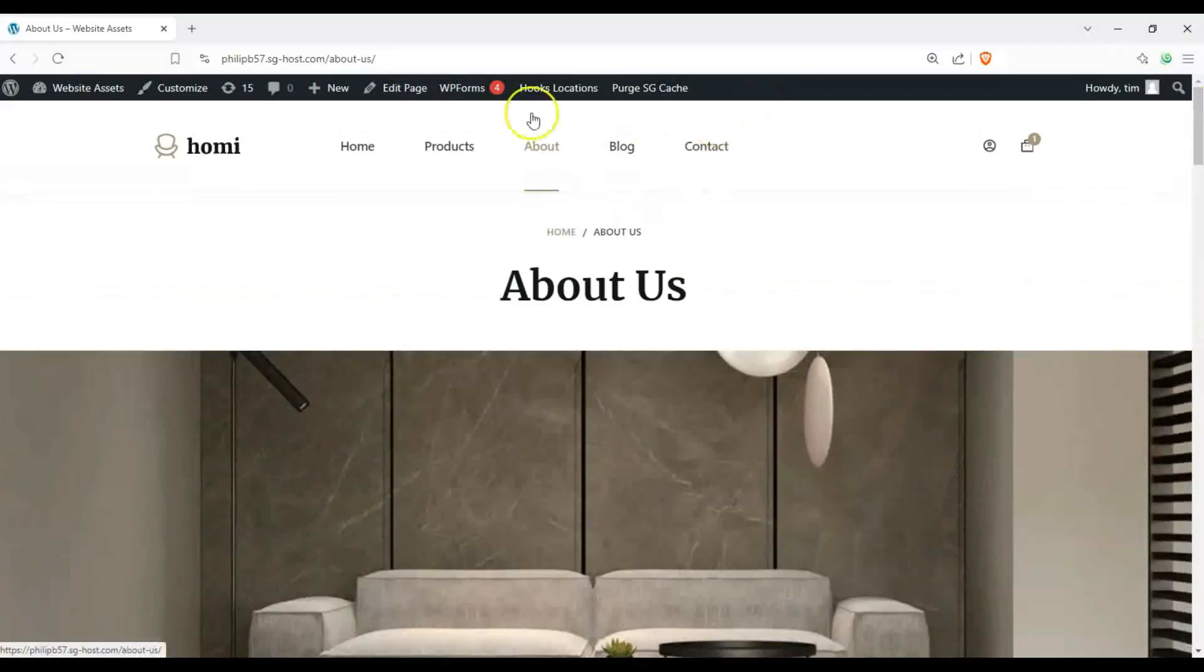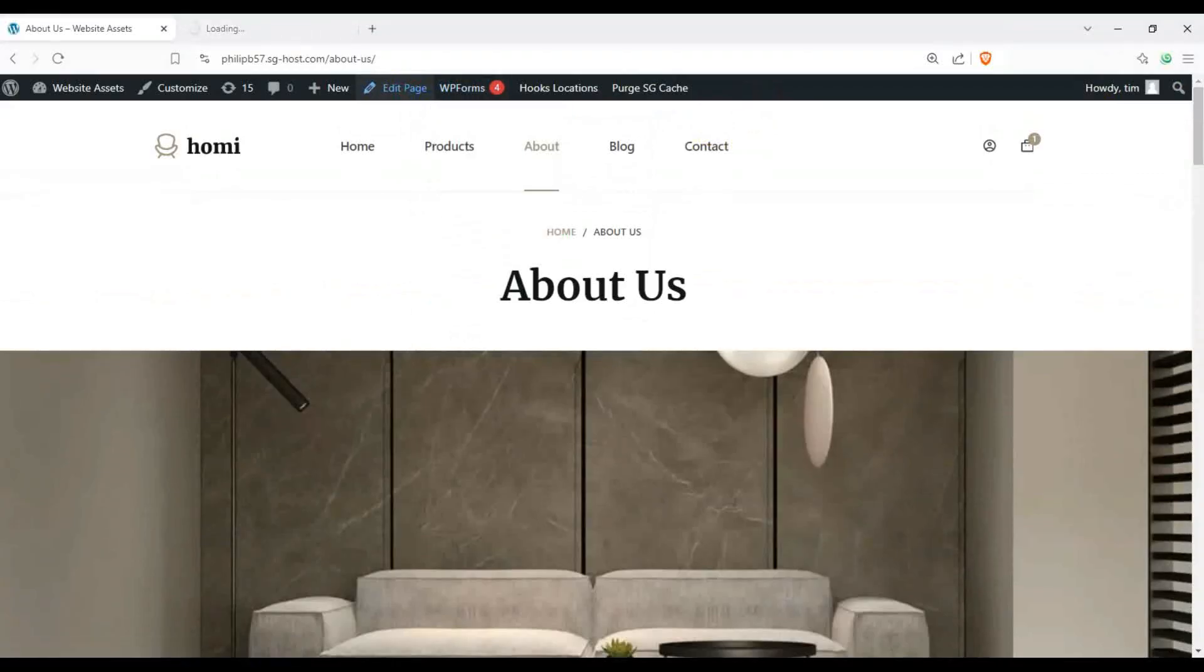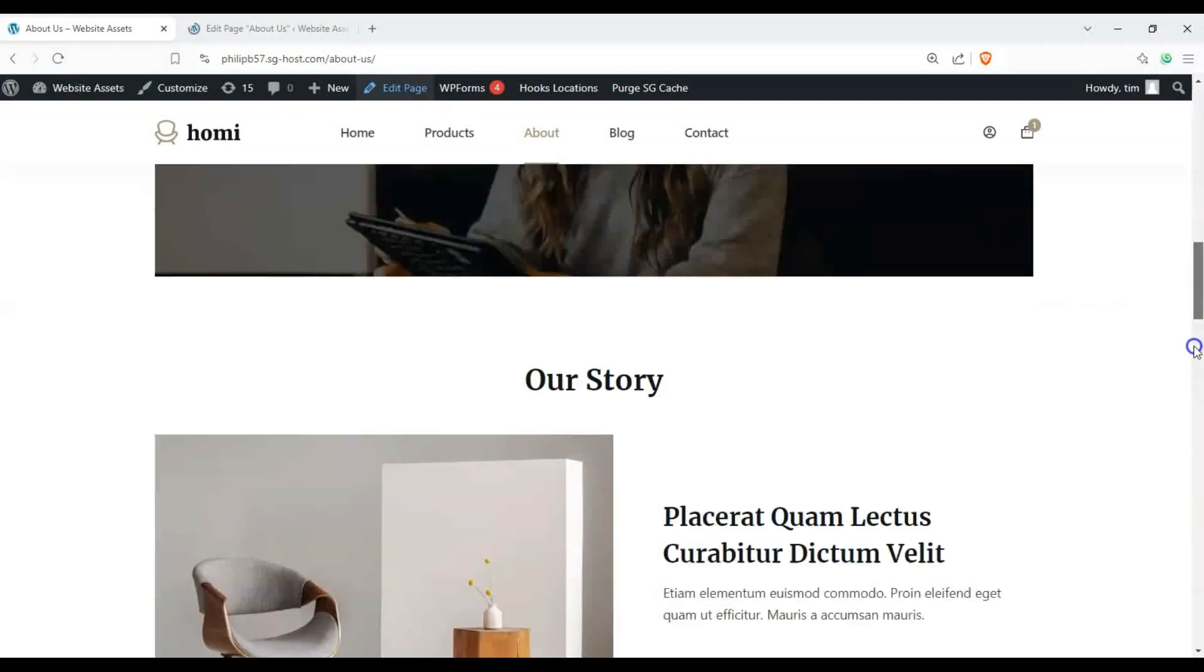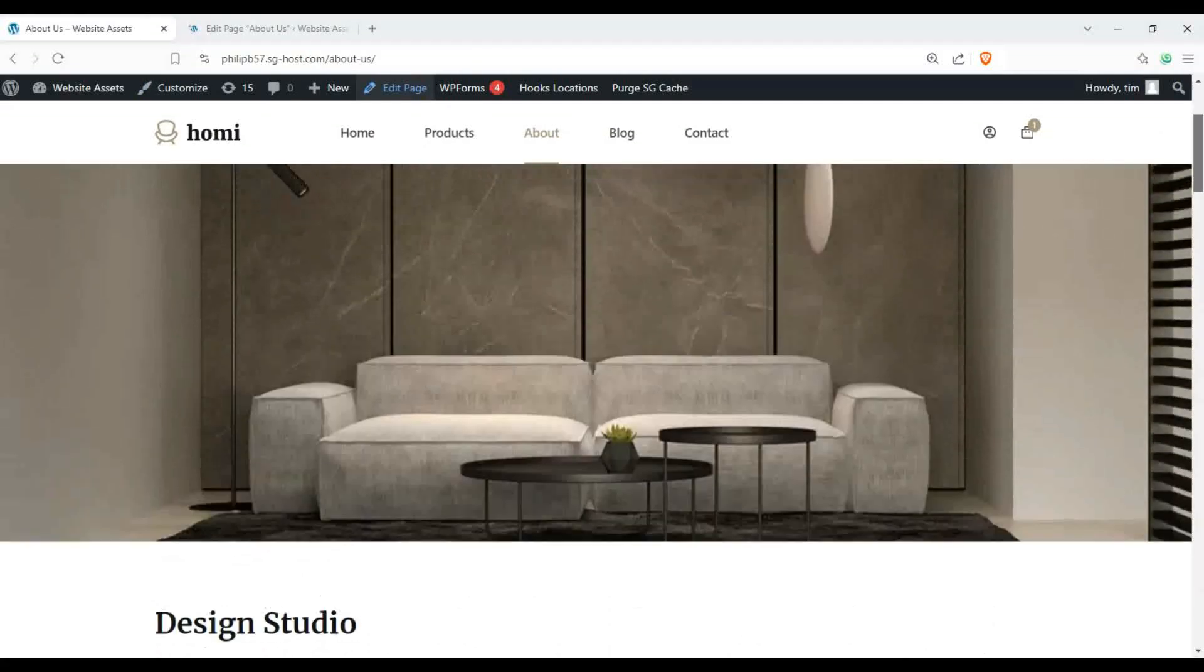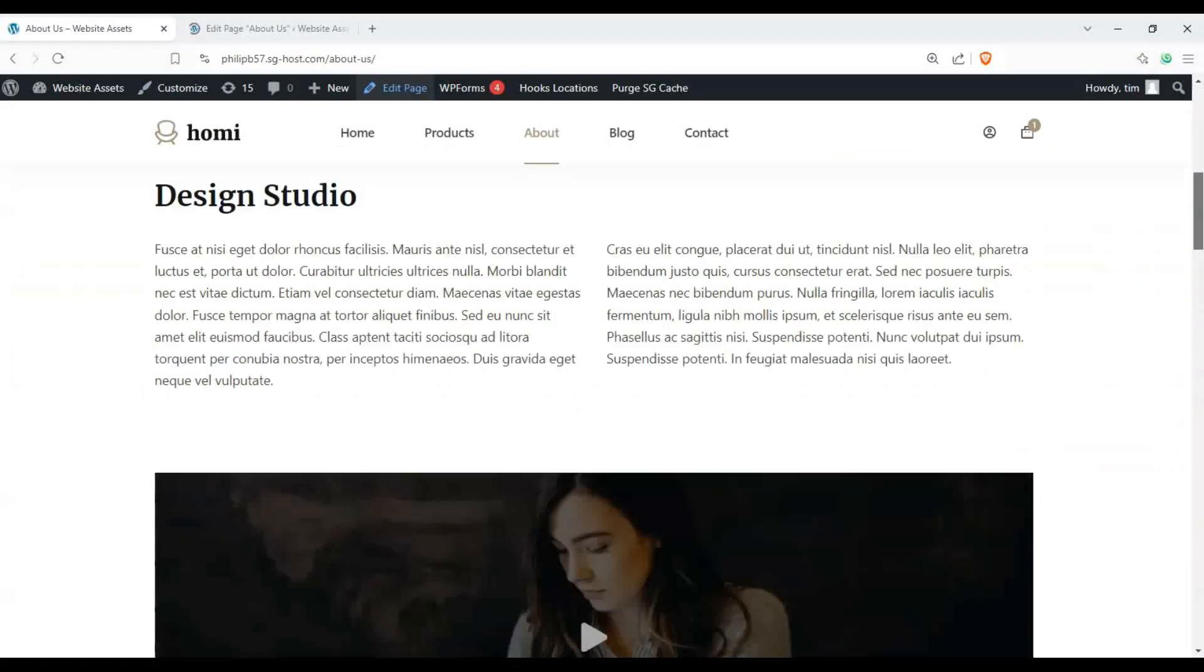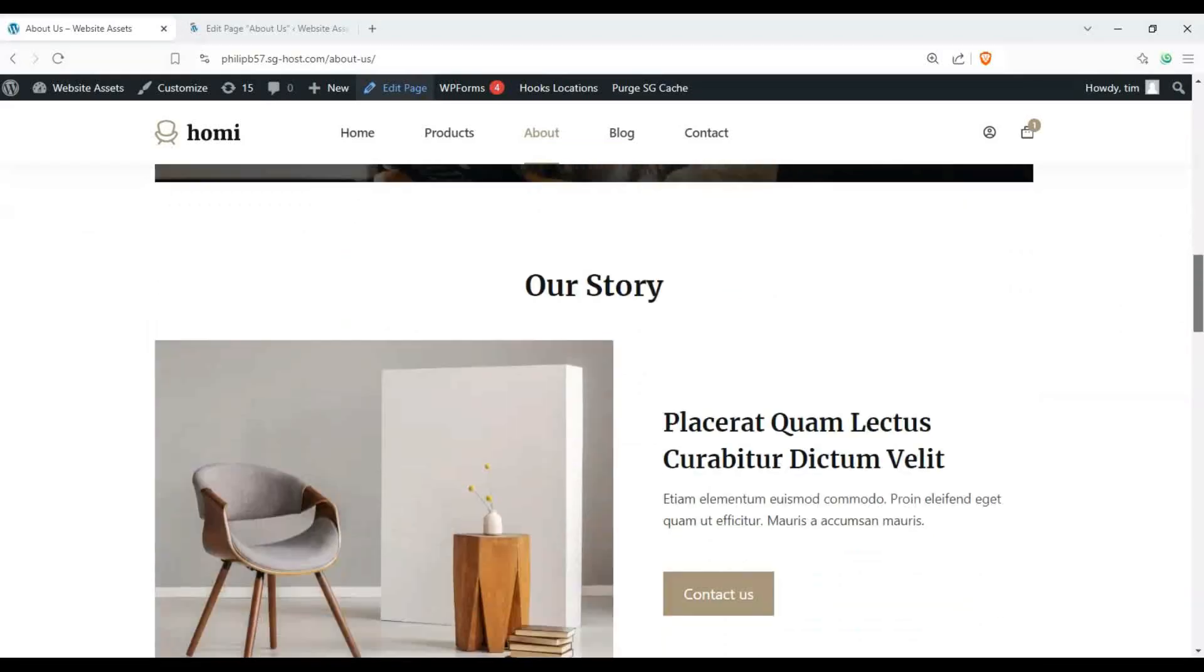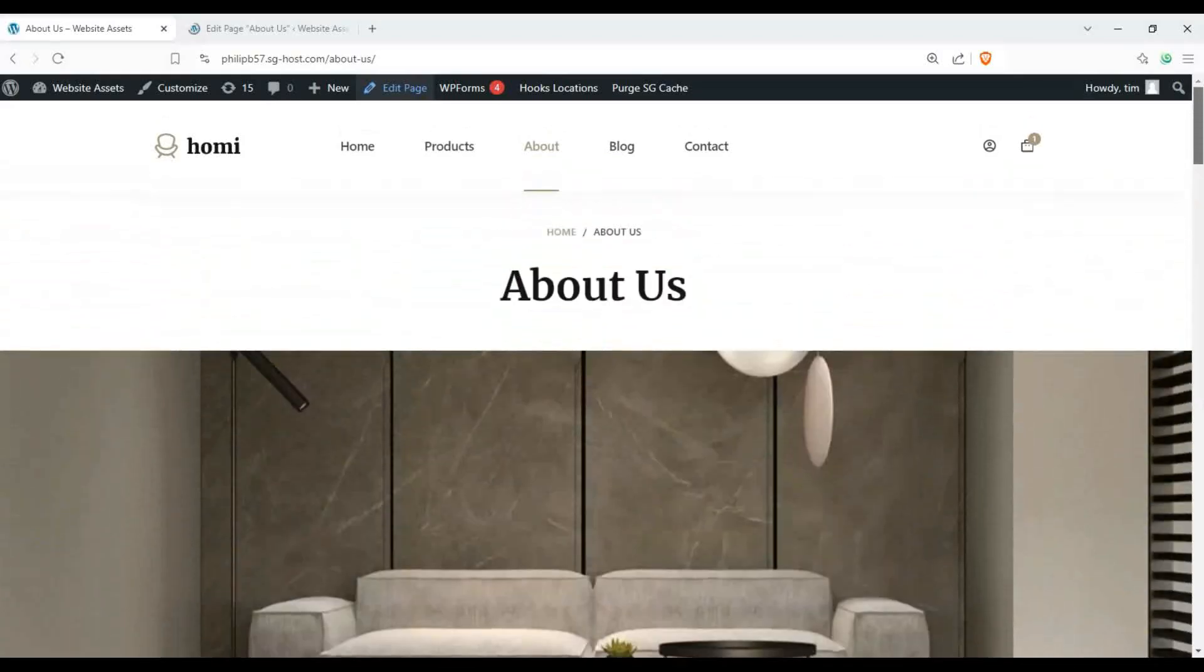So let's go ahead and get started and click on Edit Page. Before we start editing, let's scroll down this About Us page and you can see that everything's static. It would be kind of cool to have things pop up from the left or the right with some animations.